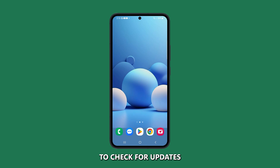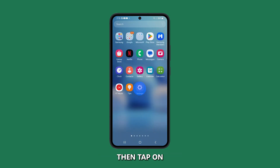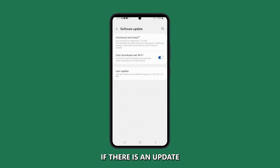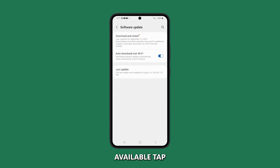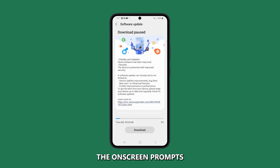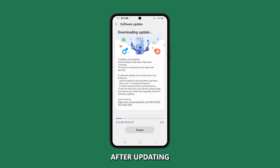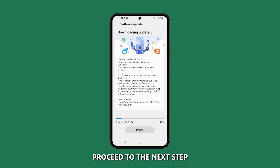To check for updates, open the Settings app, then tap on Software Update. If there is an update available, tap on Download and Install, then follow the on-screen prompts to install the update. Sometimes a simple software update can resolve camera orientation issues. Check the camera orientation after updating to see if it's already working as intended. If not, proceed to the next step.